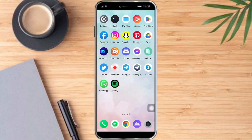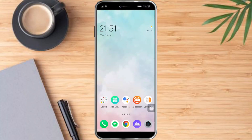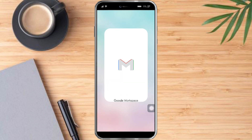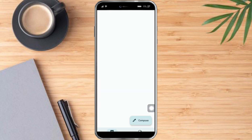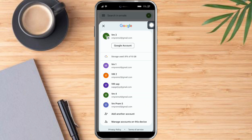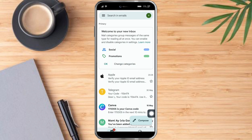In order to do this, we need to head over to our Gmail app. The Gmail app is a mail app for any email services that you have. Click on the profile icon on the top right, and then click on 'Add another account'.